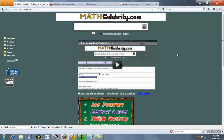Let's say we want to compare 9 and 5. So we'll say 9 equals 5, or we could say 9 less than 5, 9 greater than 5, or 9?5. Any one of those four symbols would work — greater than, less than, equal to, or question mark.